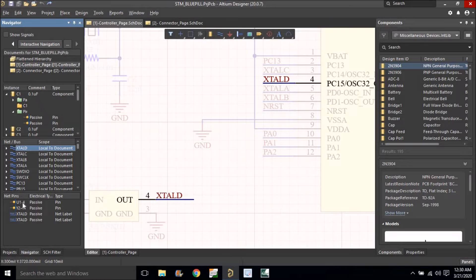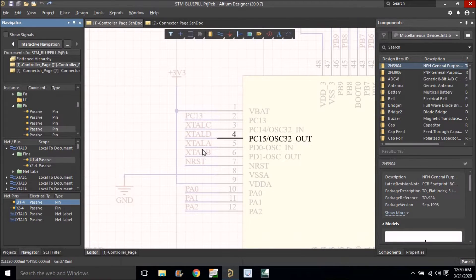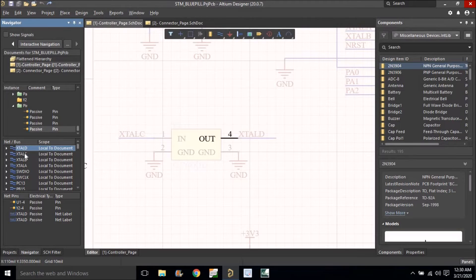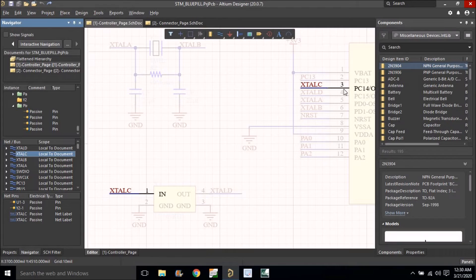The better method is to click on a net — it will show you all the pins where that net is used. If you click on the first component, you can see the net is used on the controller pin going to the crystal. Clicking on the second component shows where it is connected — it is connected to the crystal, which means it is correct.